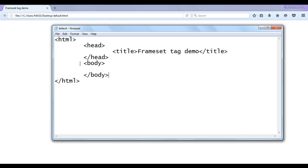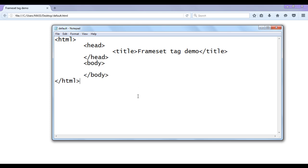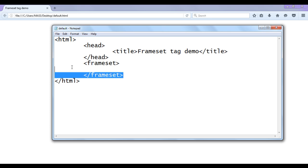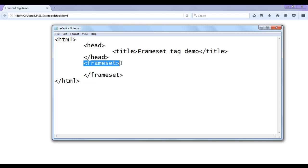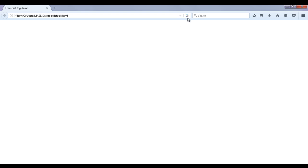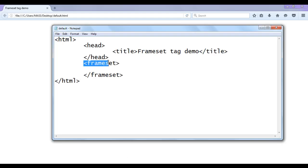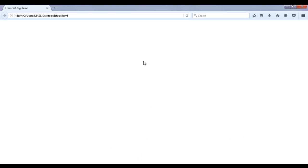To divide the body section into different parts or frames, we use the frameset tag. To use the frameset tag, we need to omit both the opening and closing body tags. Instead of the opening body tag we use the opening frameset tag, and instead of the closing body tag we use the closing frameset tag. So to use the frameset tag, we should not use the body tag — we need to omit it. The frameset tag is used to divide the body section into different sections or frames.